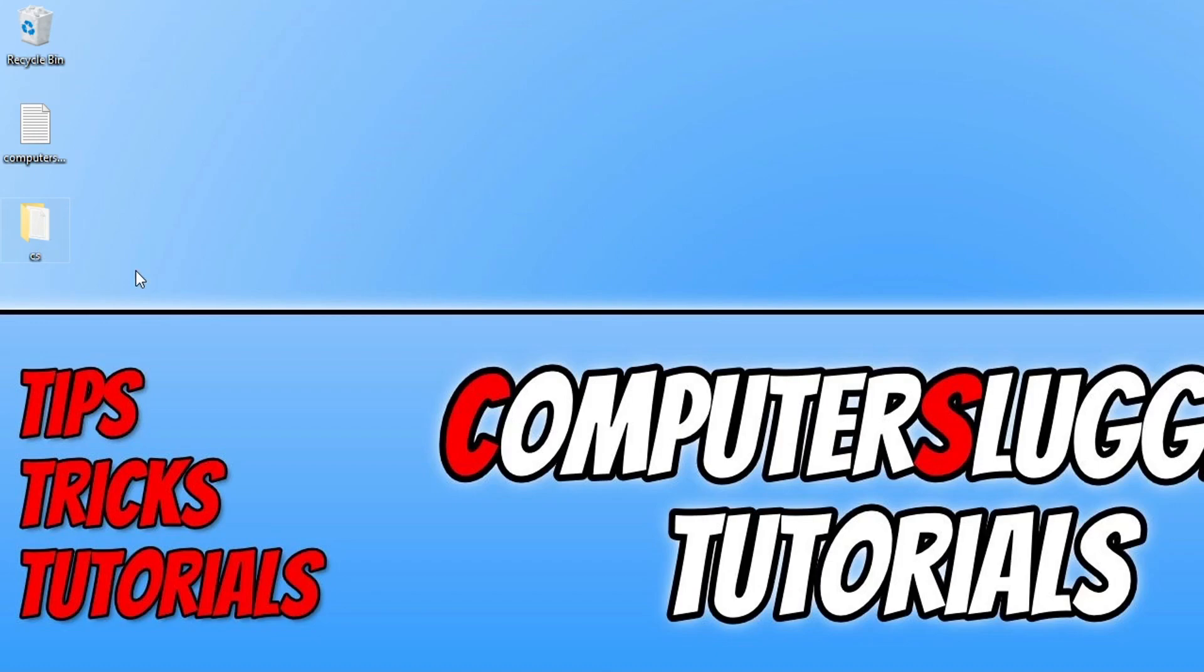I hope this video did help you. If it did hit that like button below and subscribe for more computer sluggish tutorials.